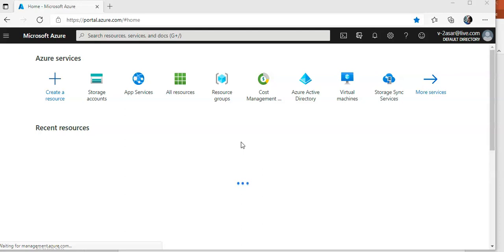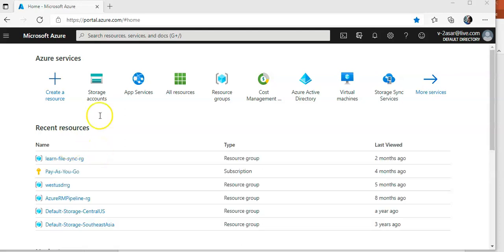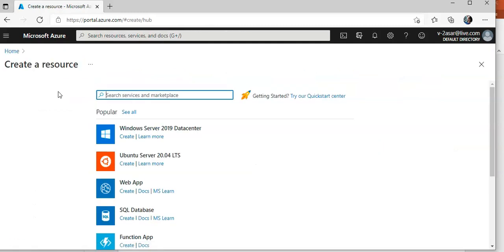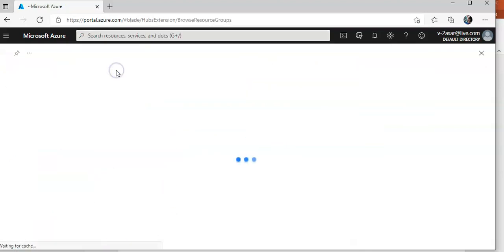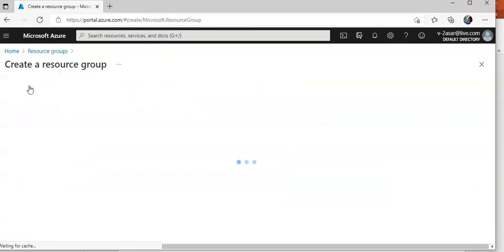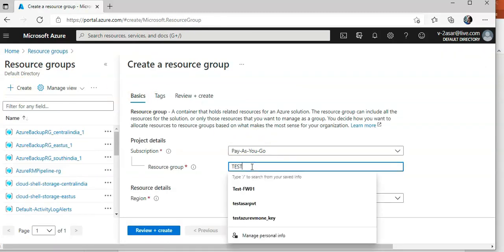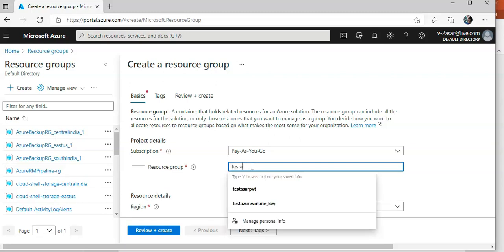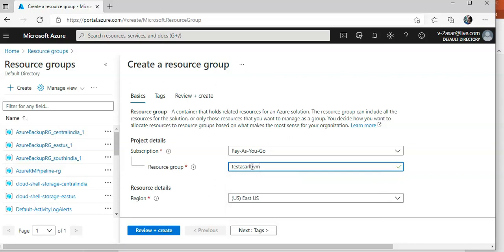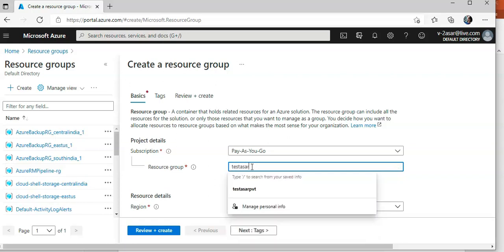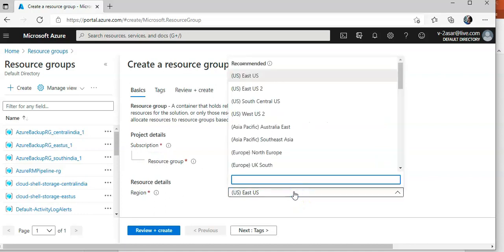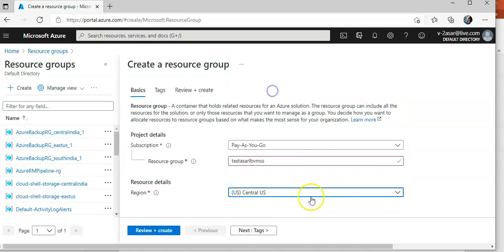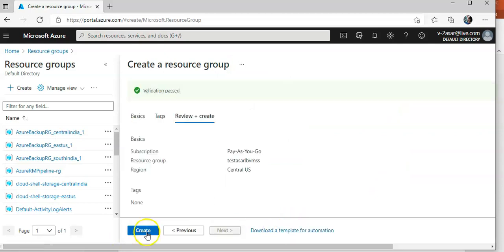First I'm going to create a resource group. I'll type in 'resource group' and create it. The name would be 'test-azure-lb-vmss'. I'm going to place it in Central US. No tags. I'll click create — it's going to create a resource group for me.